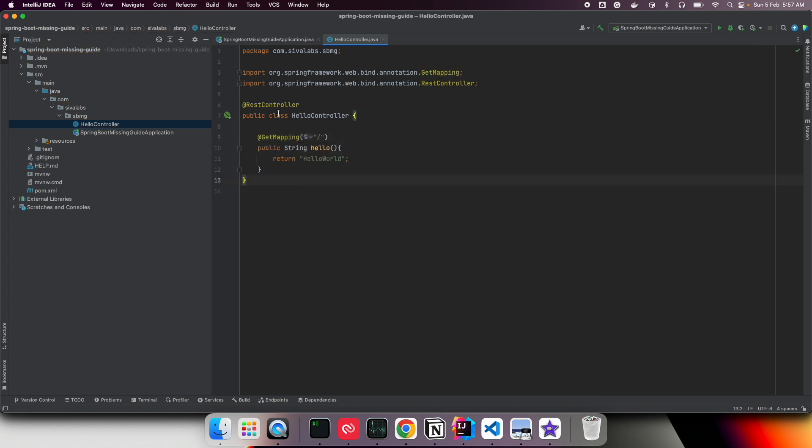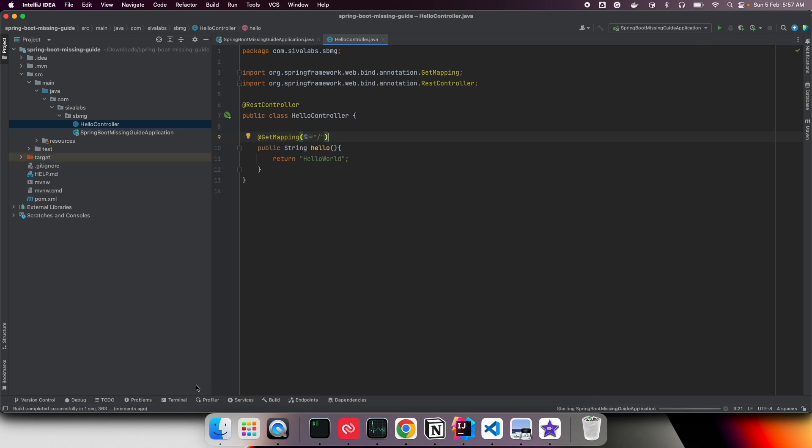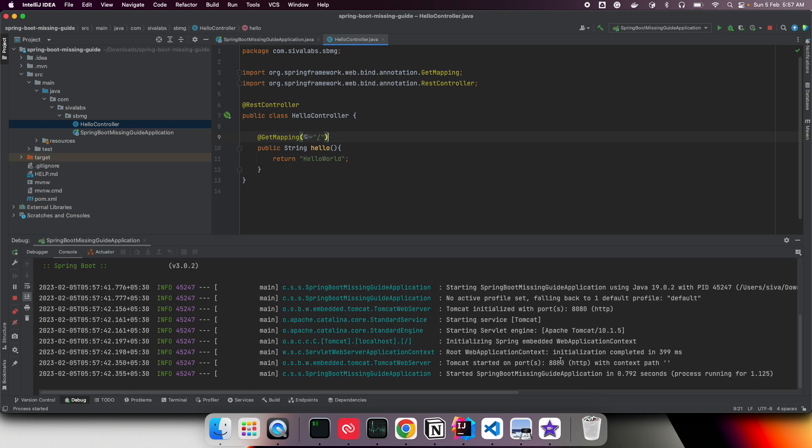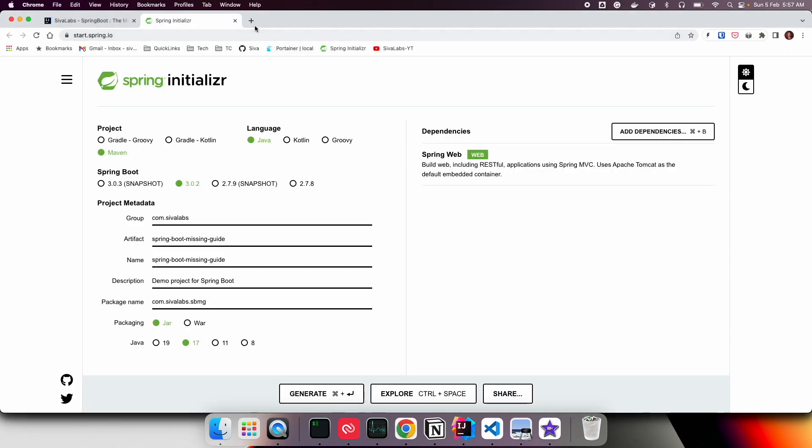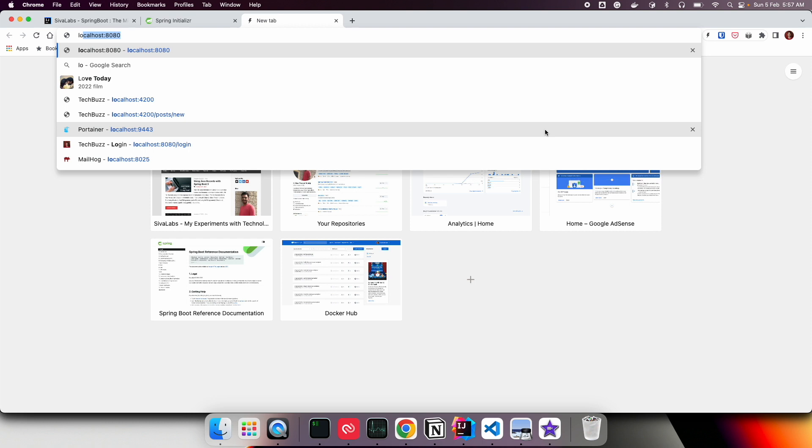We've simply created a controller with a single endpoint accessible at the root. If I start the application, you can see it starts on port 8080 using Tomcat server. If I go to the browser and access localhost:8080, I can see the response. It's as simple as that.